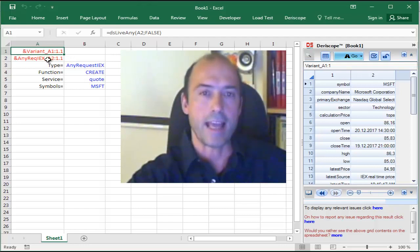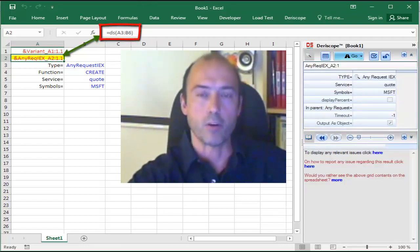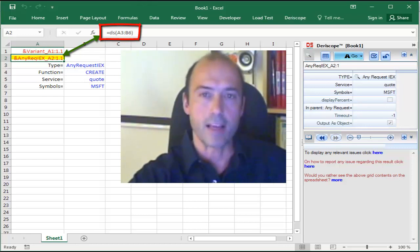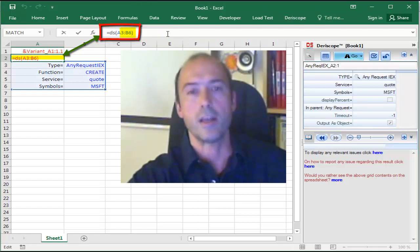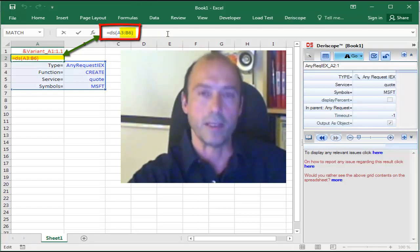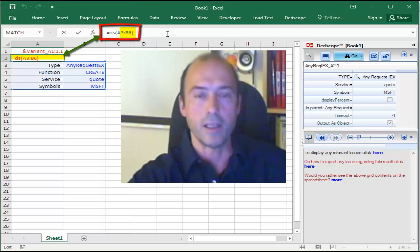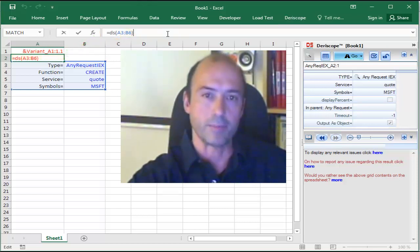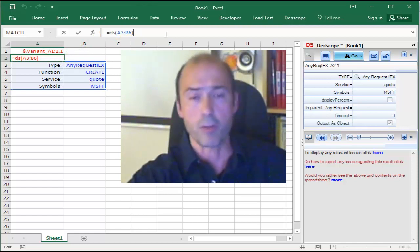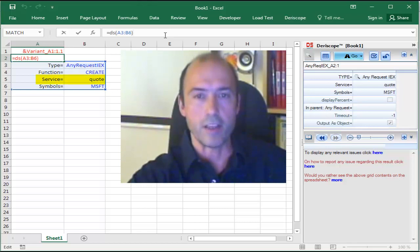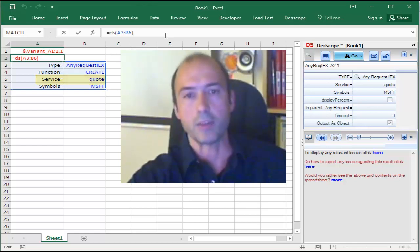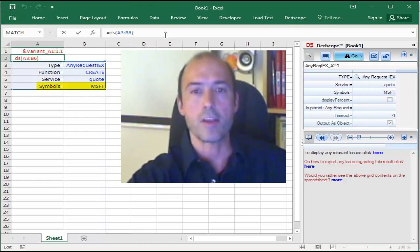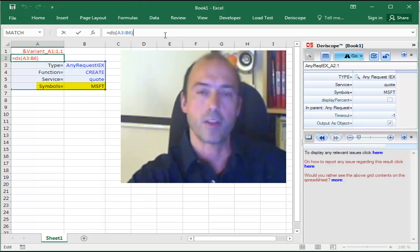If you select now cell A2, you see here the formula is DS. If I click on the formula bar, you see this range contains the input data to the DS formula, which helps create the so-called request object. This request object has an element called service, which is set to code, and another element called symbols, which is set to MSFT, the ticker of the Microsoft share.